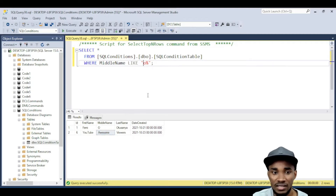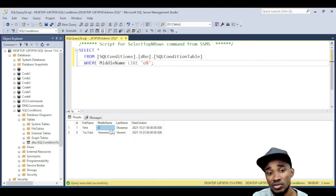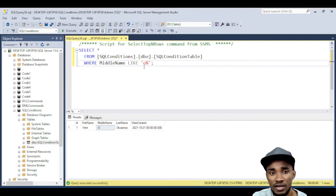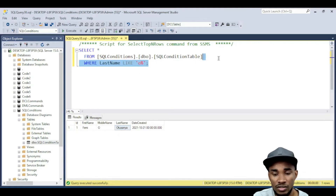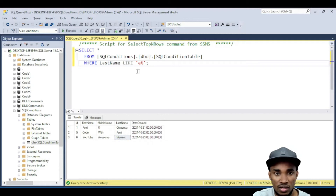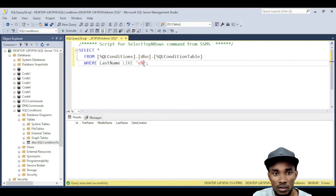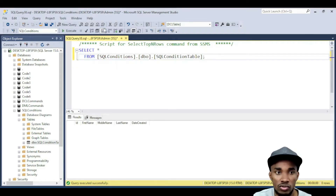You can also say where the value starts with 'O' — using 'O%' — and it will return just the one where the middle name starts with O. For ends-with, let's use last name. WHERE last_name LIKE 'O%' returns matching records. If nothing ends with 'E' in that column, you'll get no results. Make sure you use the LIKE pattern correctly depending on whether you need starts-with, ends-with, or contains.